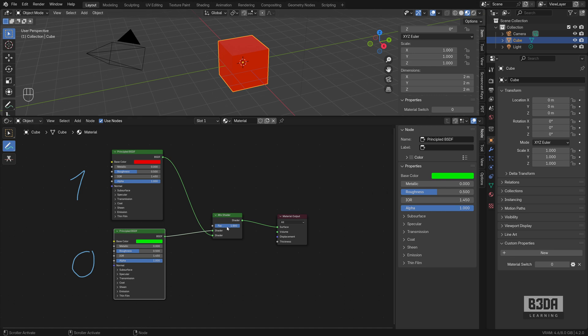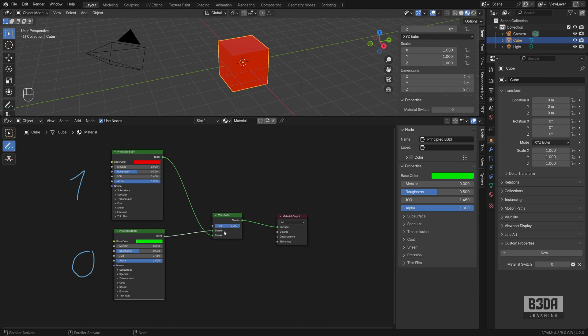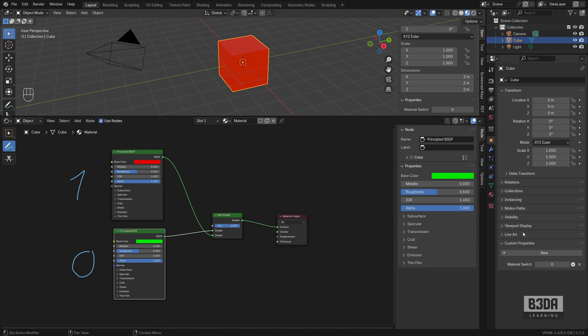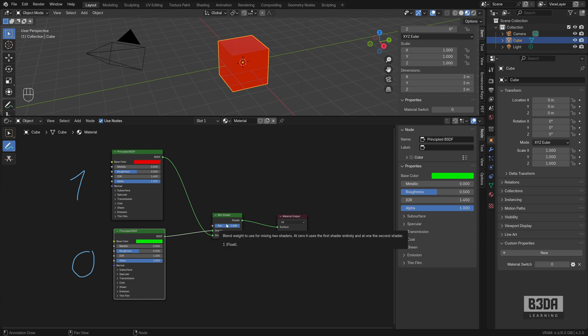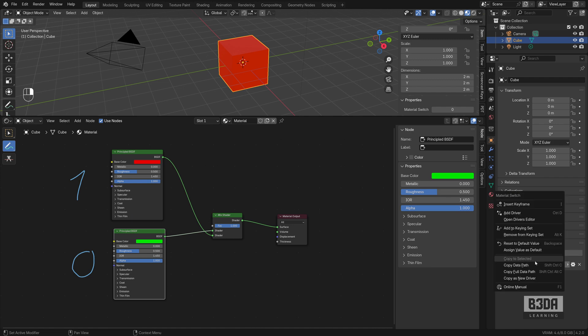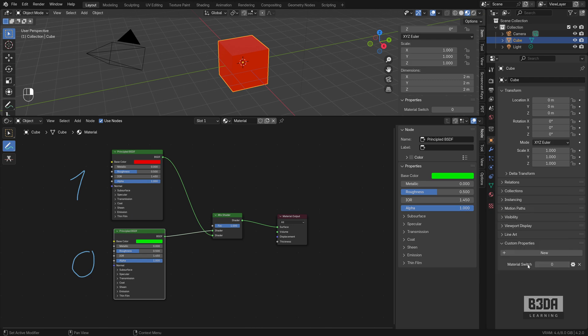We have to add a driver. The driver is one of the best ways to make this connection because it will connect or it will send info. It will receive information from this custom property and change your mix shader FAQ. To do this, we have to come here into the custom properties. Right click and copy this data path. You will need this to set up your driver.